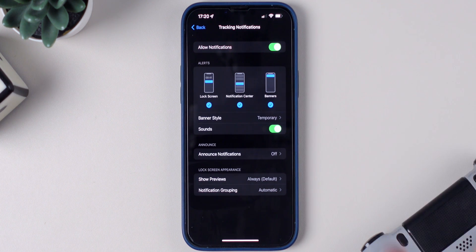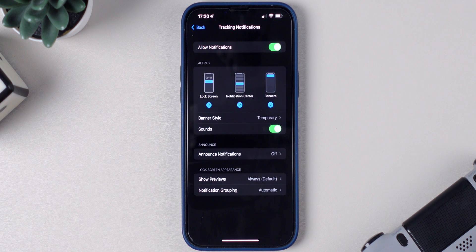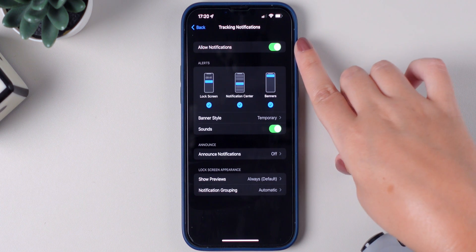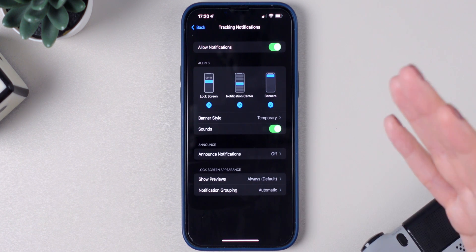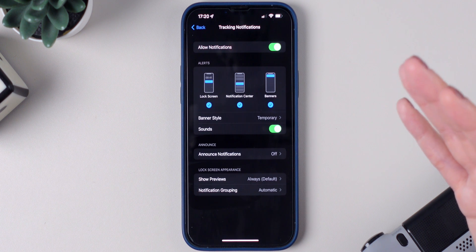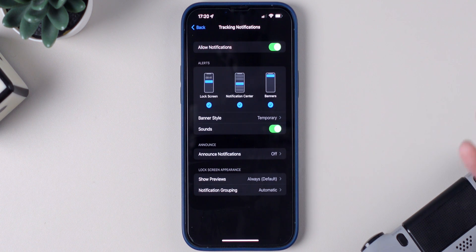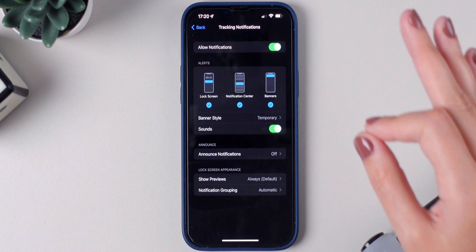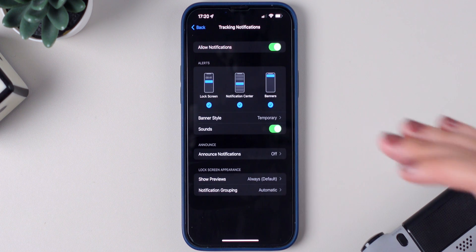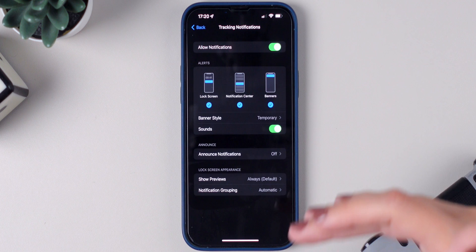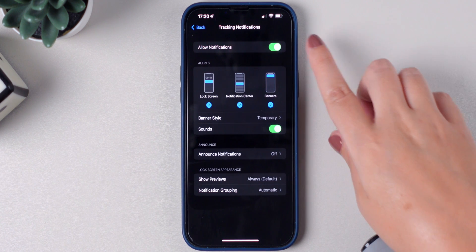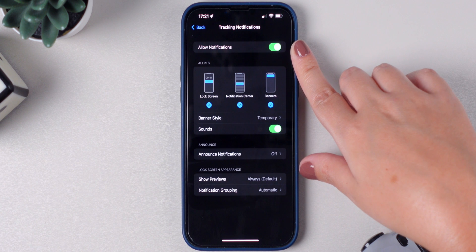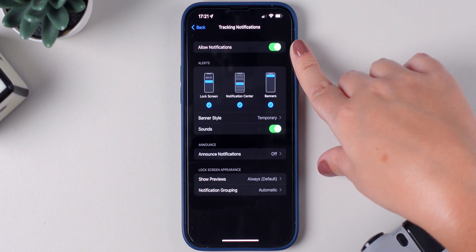This is also extremely important because if Tracking Notifications is disabled, you will not be notified if someone is tracking you. For example, if you are being tracked by an AirTag that is not yours and this feature is not enabled, you will not receive a notification saying that the AirTag is near you. So make sure that Tracking Notifications is enabled.